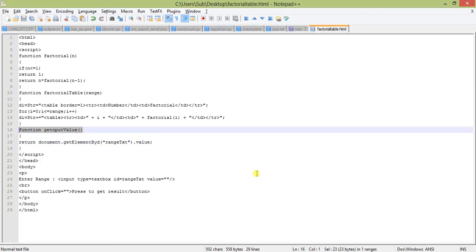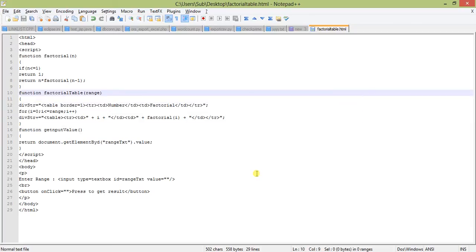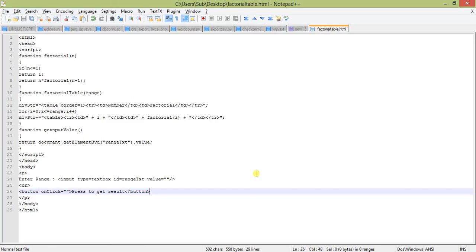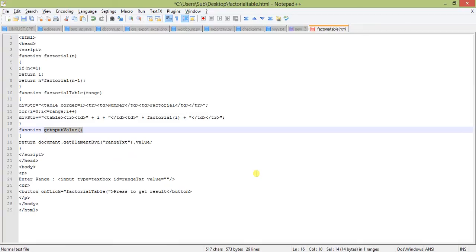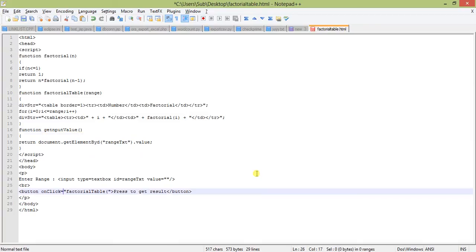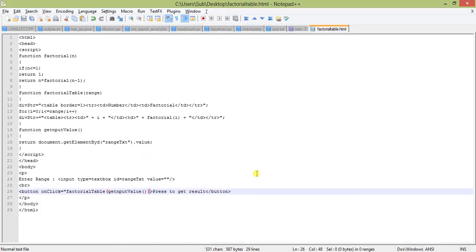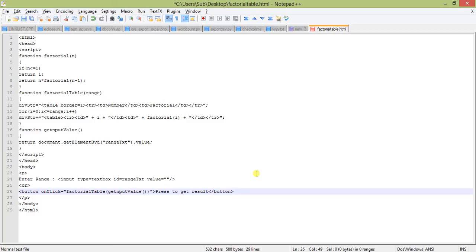We will call the factorial table function and pass the parameter by calling get input value inside. I'm making it specific to understand. So I'm calling the function by passing get input value into the factorial table. Get input value returns the value of the text box, and it will be passed to the factorial table.